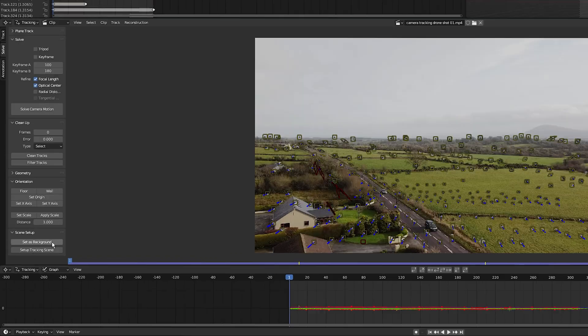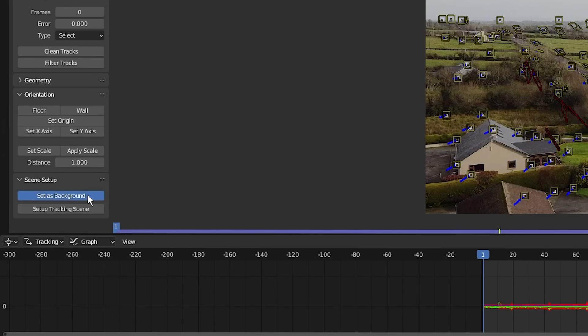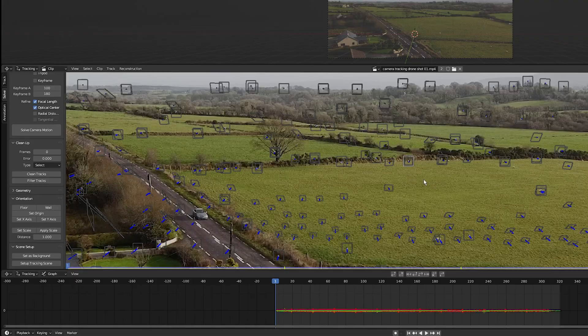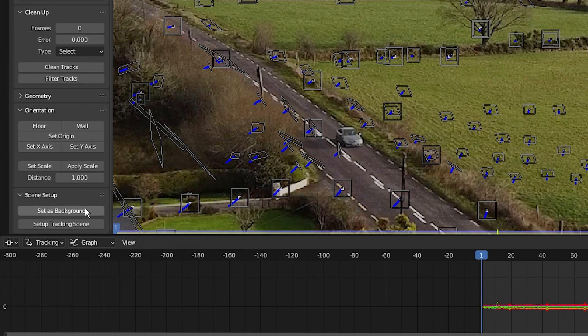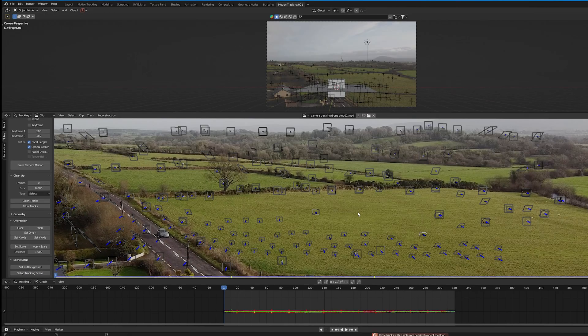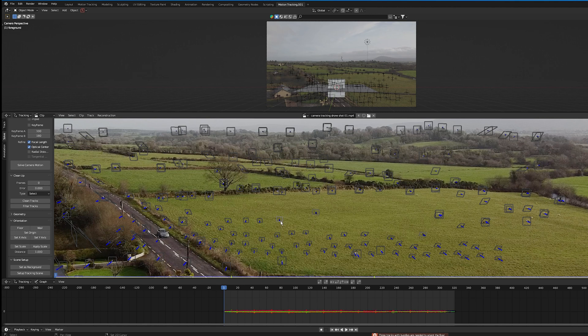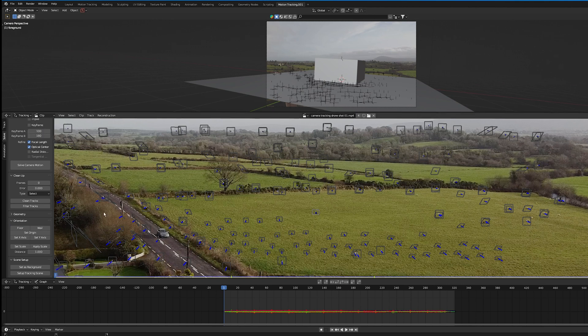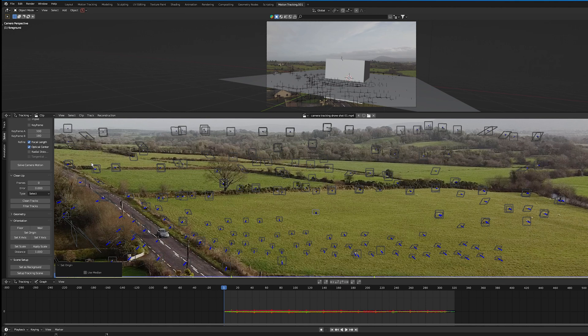Now in the scene setup on the left, click on set as background. As you can see, it puts the video in the background of the camera. Then I'm going to select set up tracking scene. Next, I'm going to hold shift and select these three tracks and click on floor to set the floor plane. Now I'm going to set the origin of my scene by clicking this track and selecting set origin, just to make sure that's the middle of my scene. I'm going to delete this cube and go into the layout view.